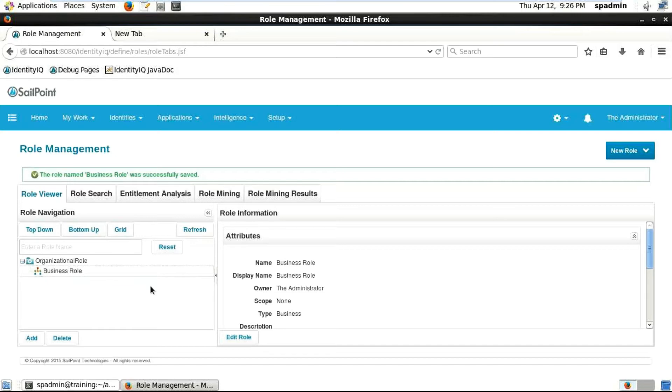Whatever role name you have created for that in your system, it will automatically detect that particular business role and check whatever access will be there for this particular department, job type, or employee type.